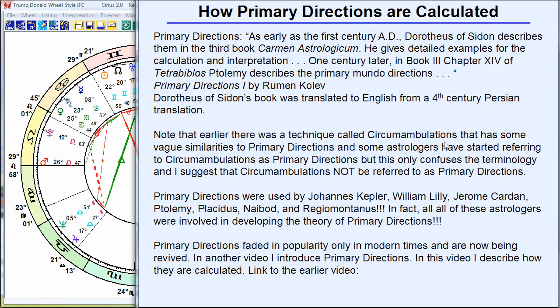One more point on this slide: I want to make it clear that we're talking about primary directions specifically. Some people have started using the term 'primary directions' for another predictive technique called circumambulations. Circumambulations are significantly different from primary directions, and this is confusing. I suggest that circumambulations be called circumambulations, and not primary directions. I'm going to discuss primary directions and how they're calculated and how the timing of these events occurs in your life.